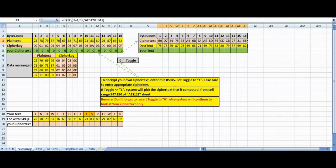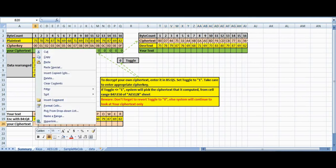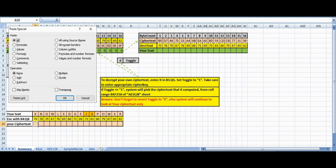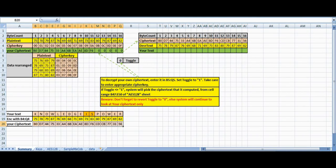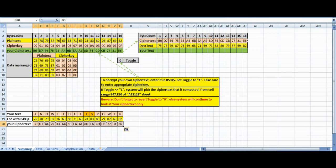Now I will copy this, paste special values. I am pointing to this, so this is my new ciphertext.